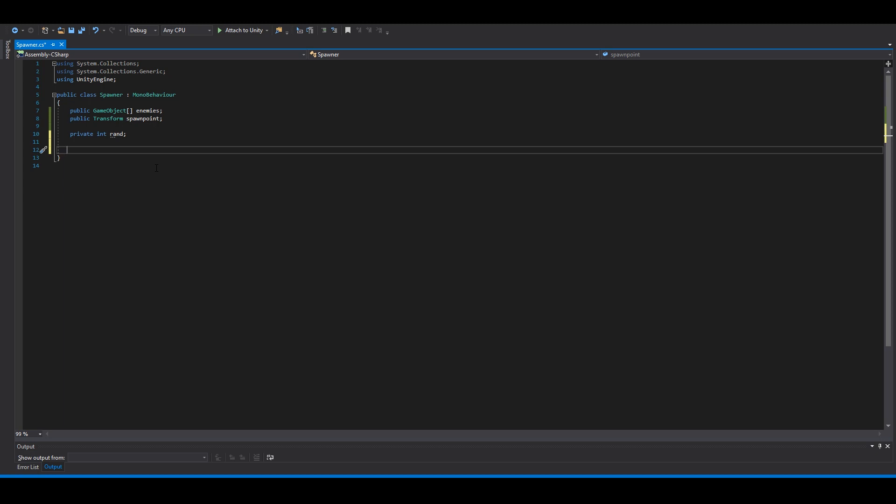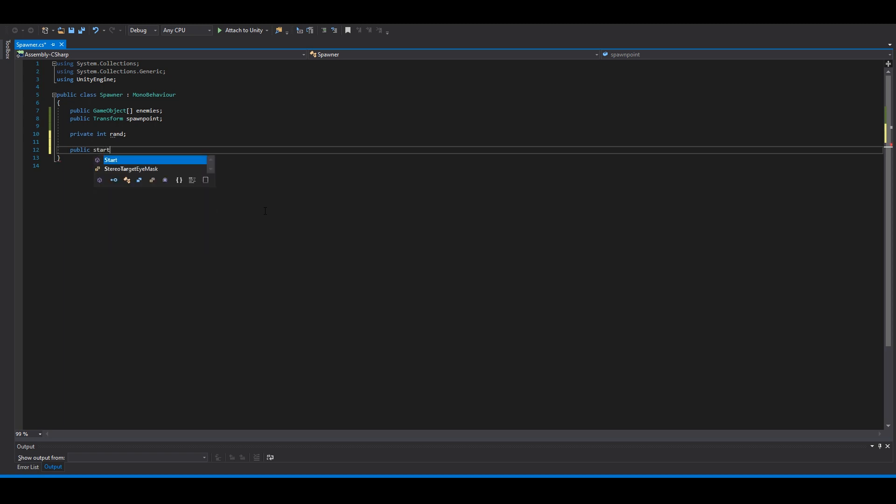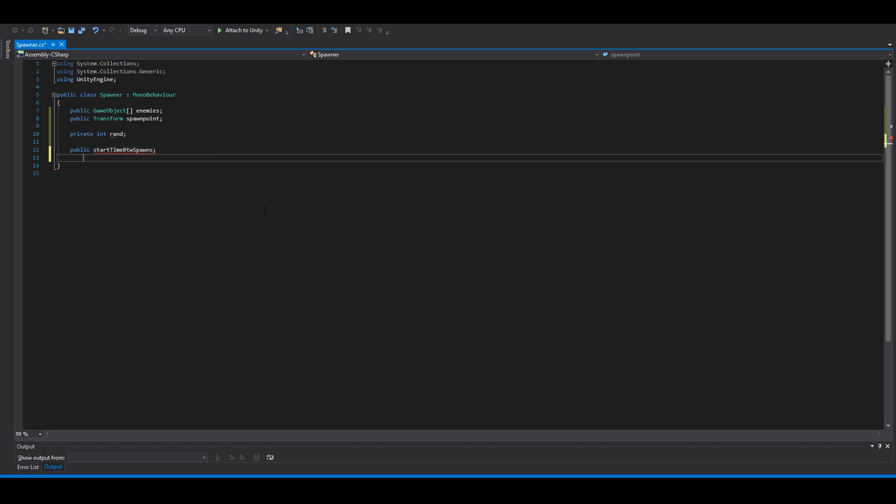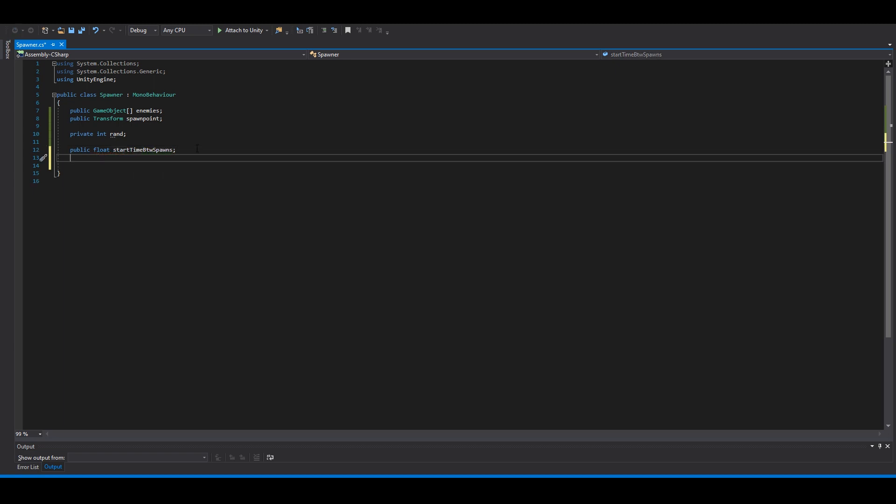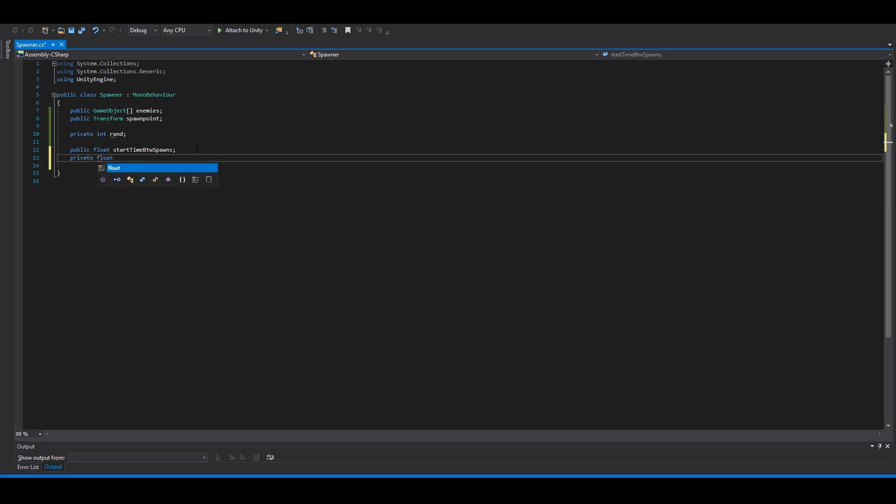You can choose wherever you want if you want them to spawn when you press a key or a timer. So we will make a timer. So we need a public float start time between spawns. And we need a private float time between spawns.